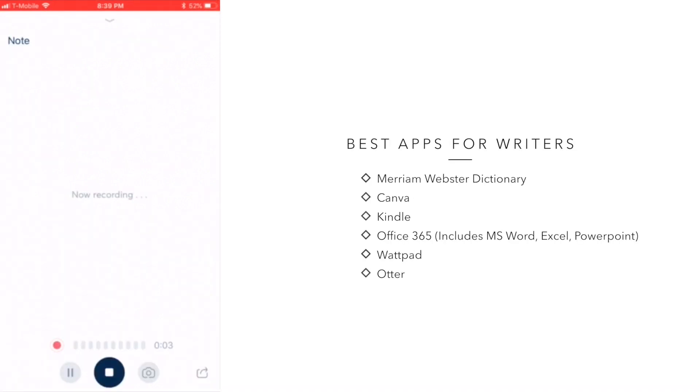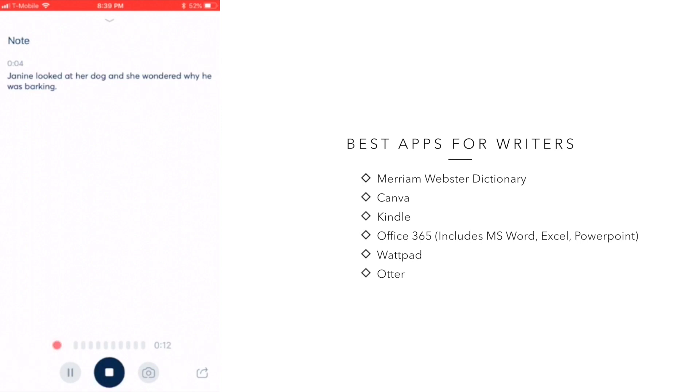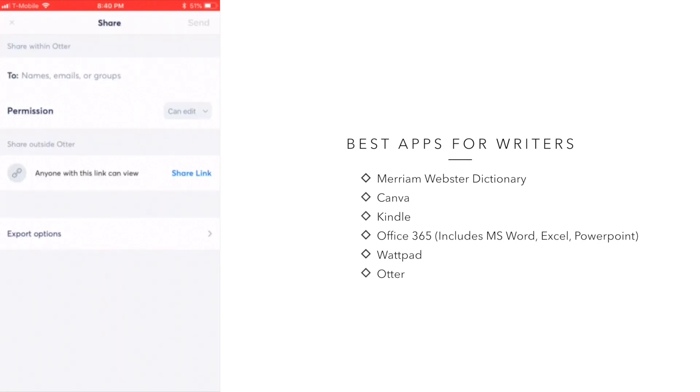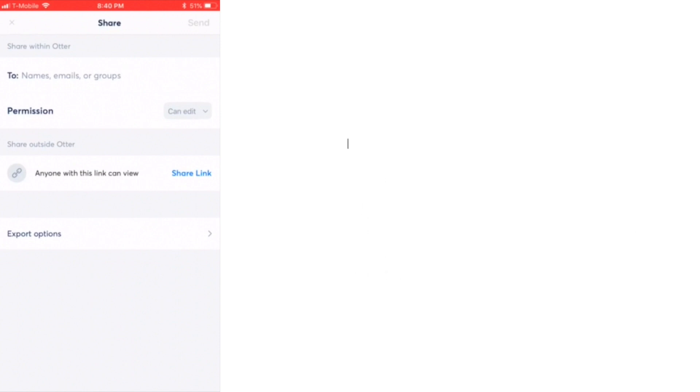The Otter app is described as a smart note-taking app. Although it's not intended for this purpose, it can be useful for writers who are unable to type their book. And one thing that I really like about this app is that the transcriptions are usually pretty accurate. You can export the audio or the text and you can share your transcription via email or text.